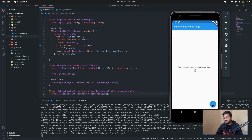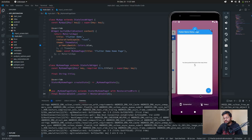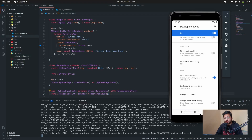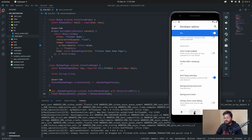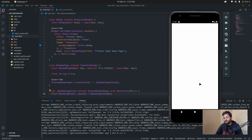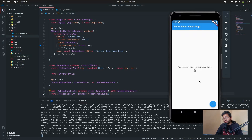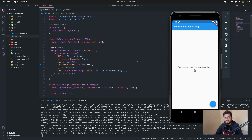It is working like the normal one, but when it goes to the background and after some time we come back and open our app — you can see it restores the state! The state is restored. This is a very simple example of how you can use restoration mixing in your Flutter app.